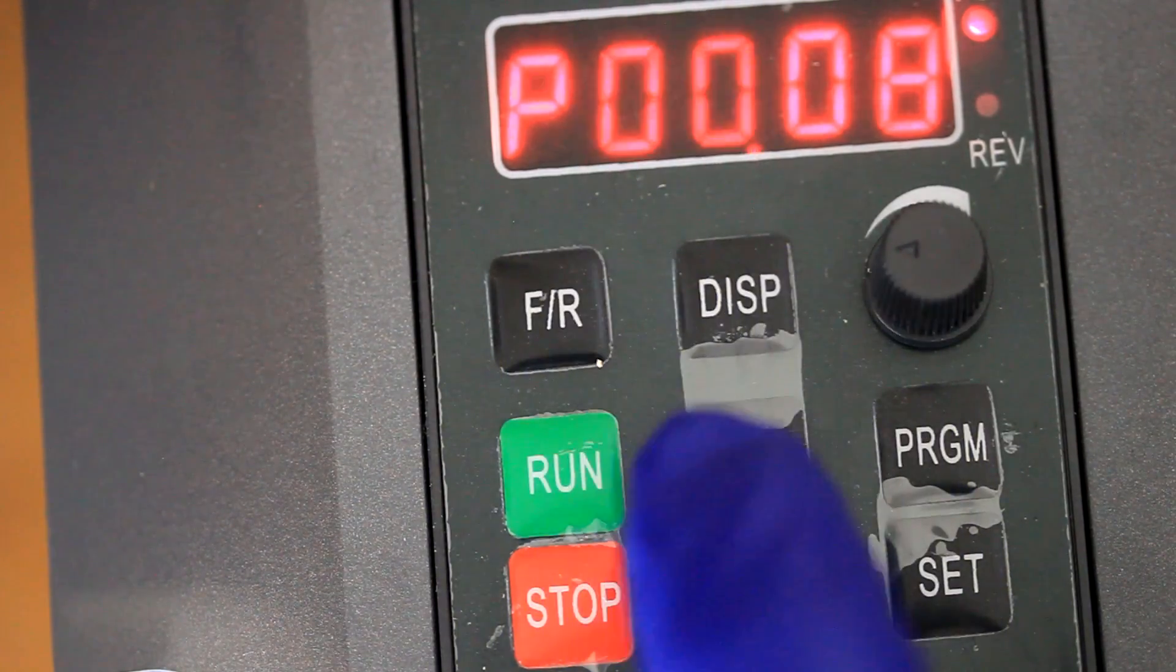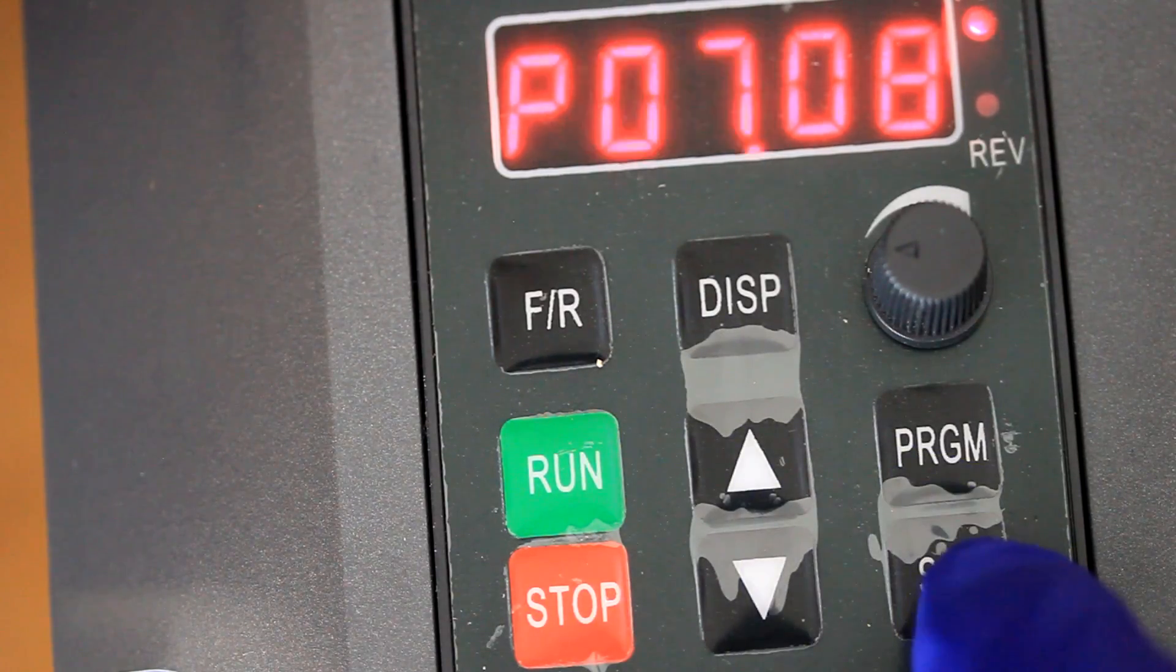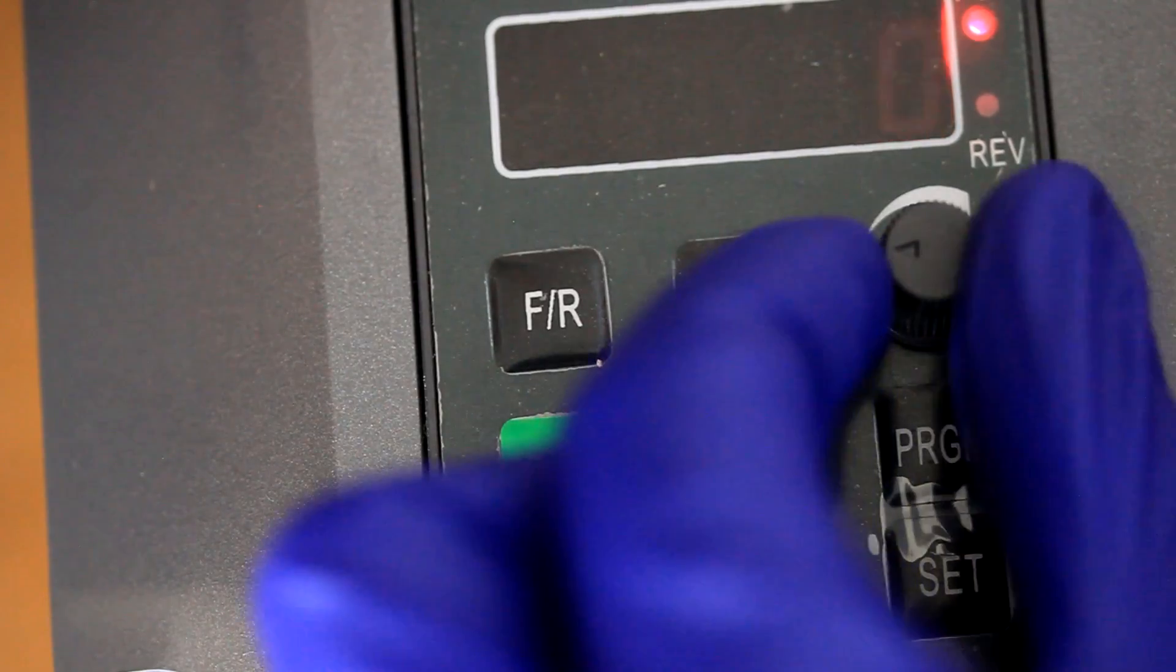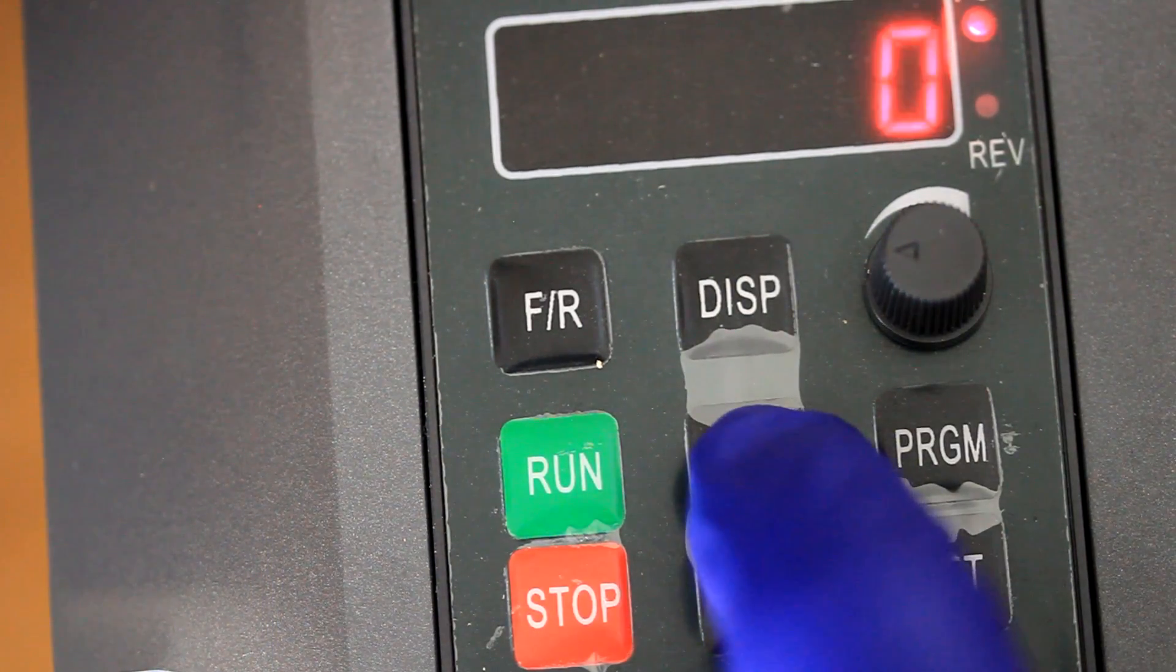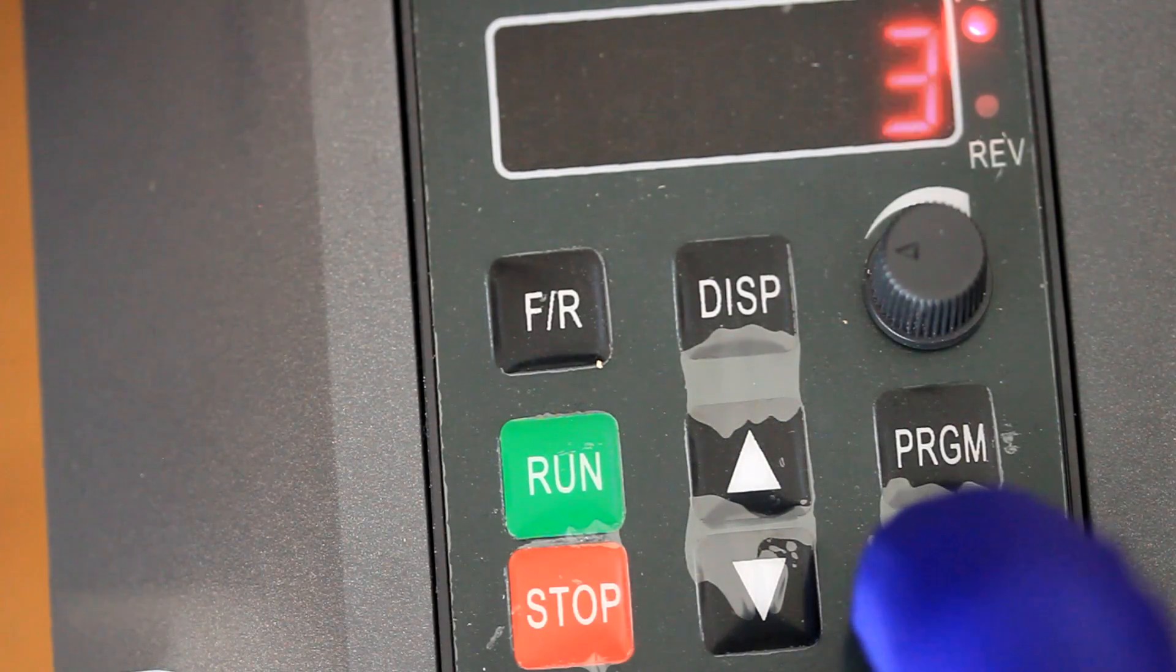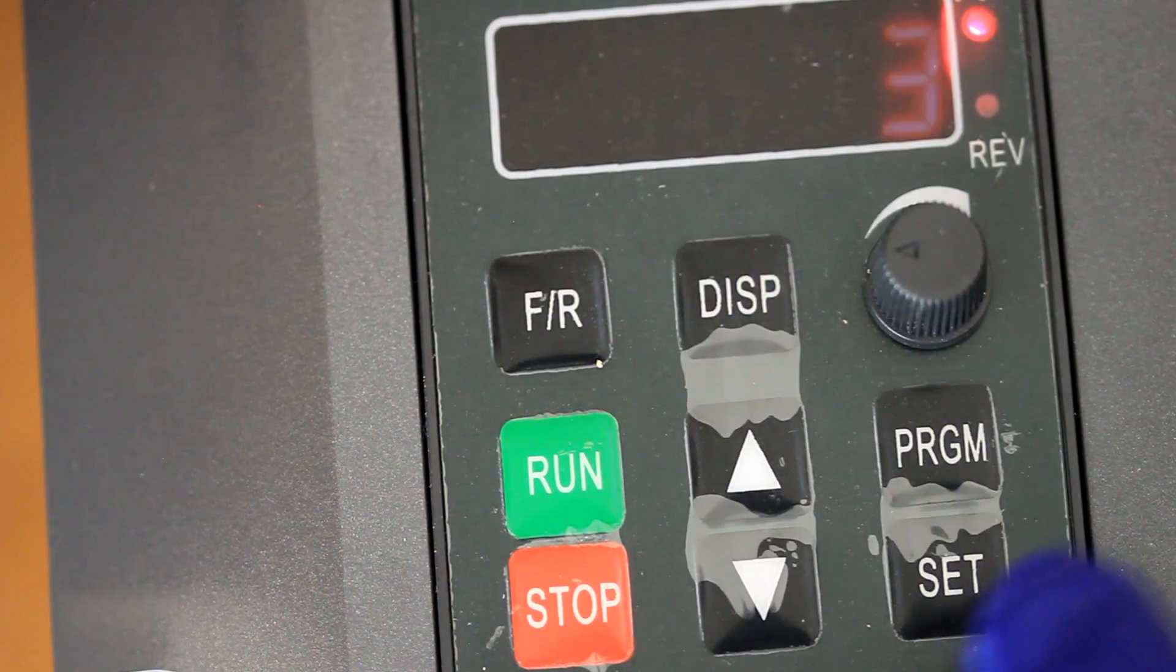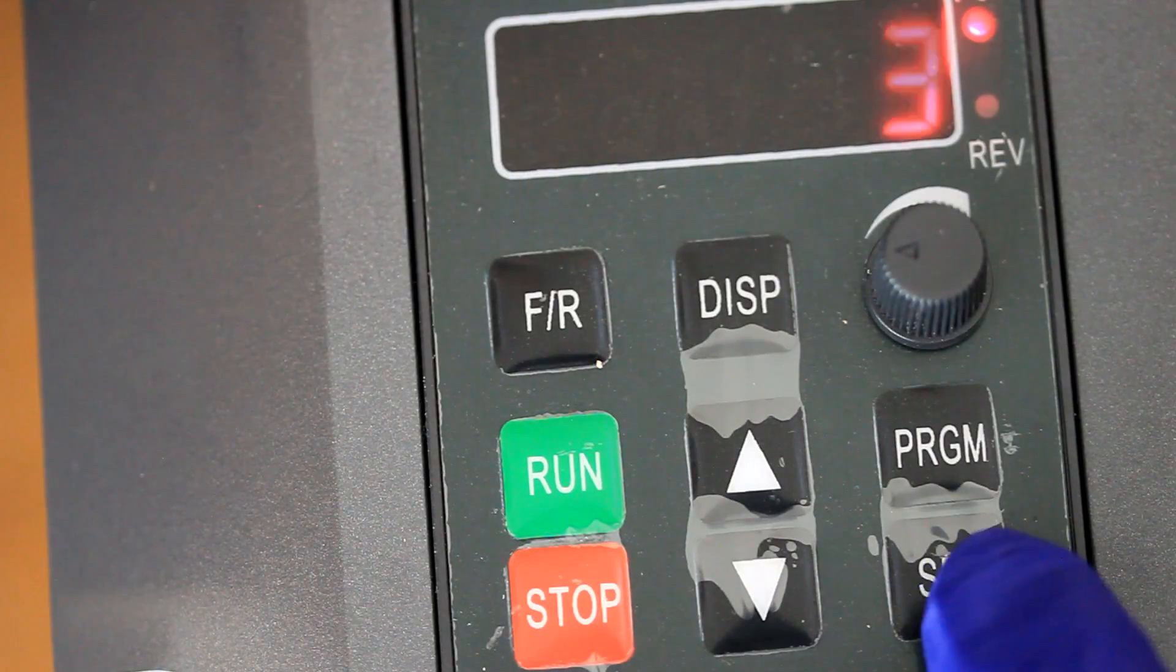And currently it's set at 0, which gives the panel's potentiometer here the control for the frequency. So we need to change this to 3 for this particular VFD. On other VFDs, just look for how to control the frequency, or a frequency source control, and then change that to external terminals.